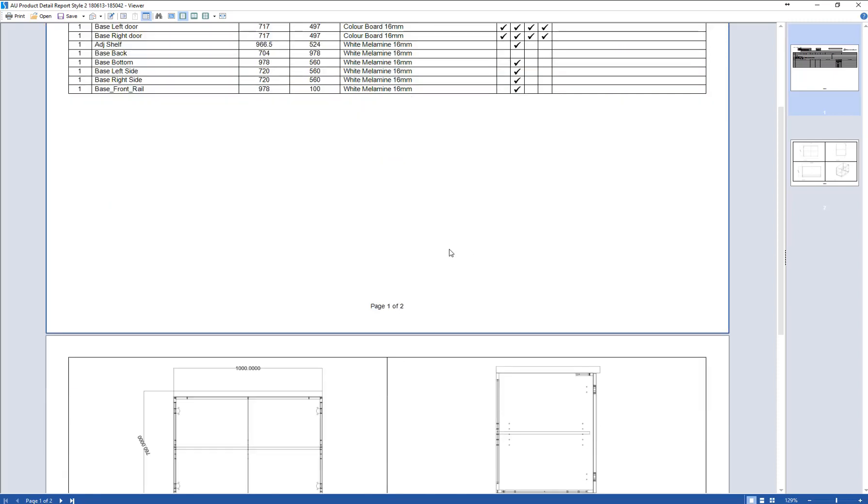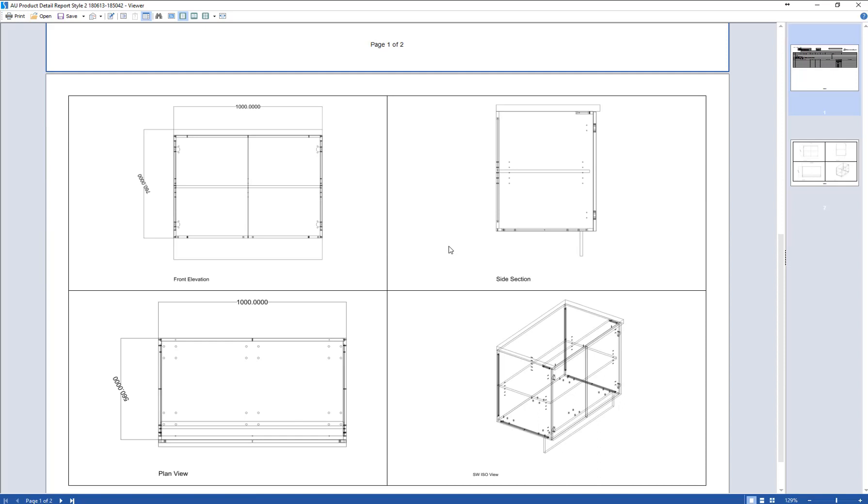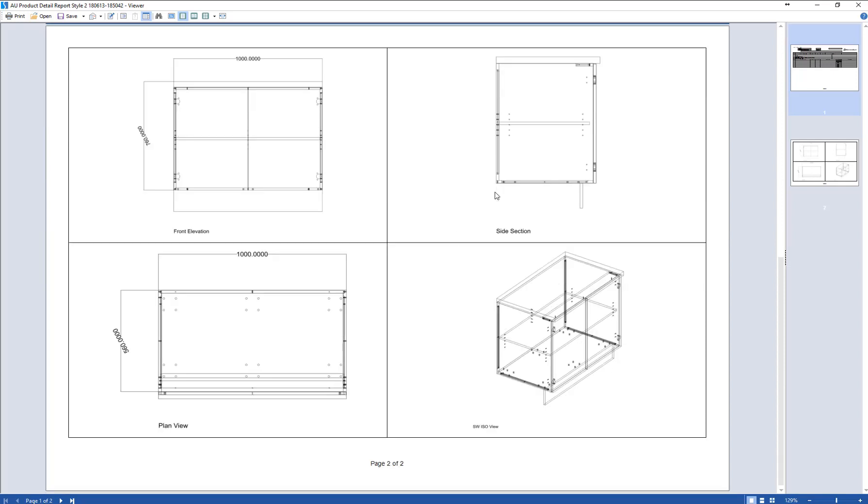The main difference here is if we scroll down we're going to have a front elevation, side elevation, plan view and an isometric view. This is live and dynamic so any custom machining or cutouts or anything like that you apply to this will automatically show up in the information here.